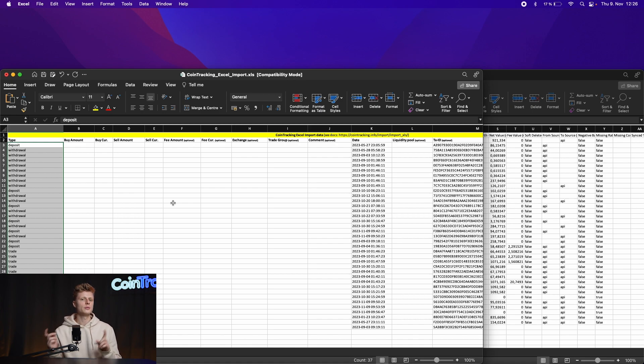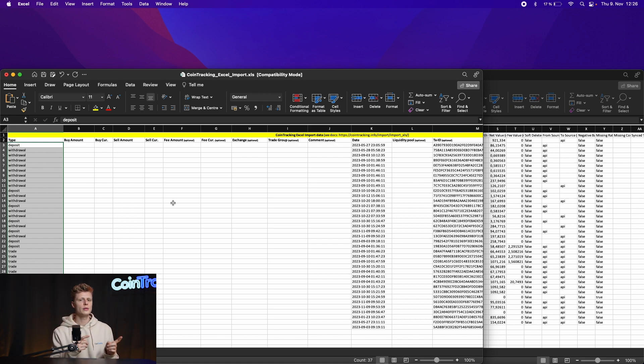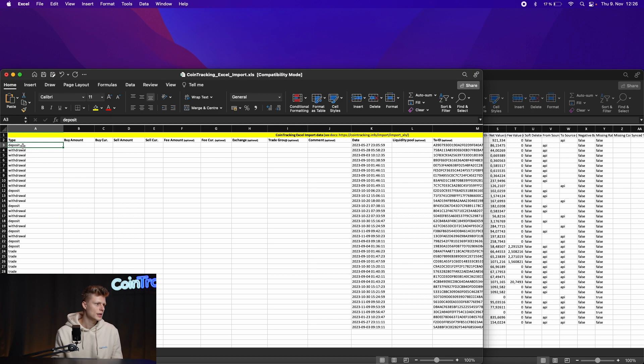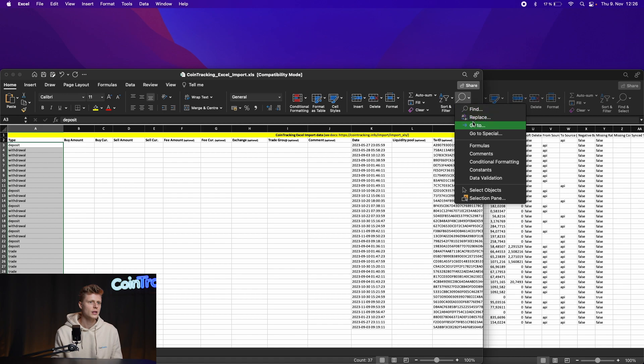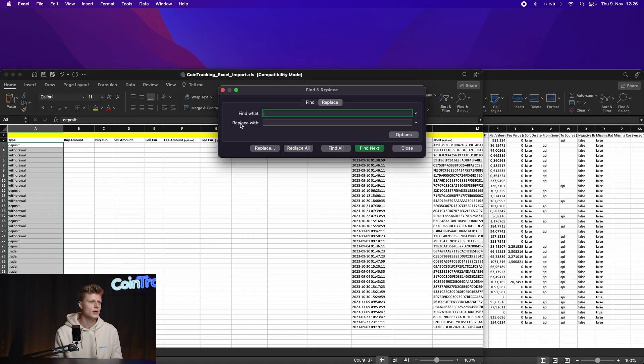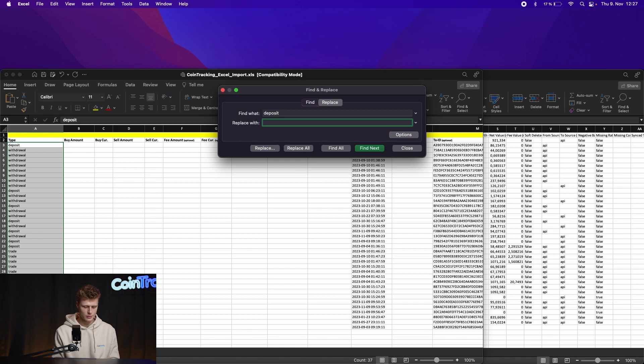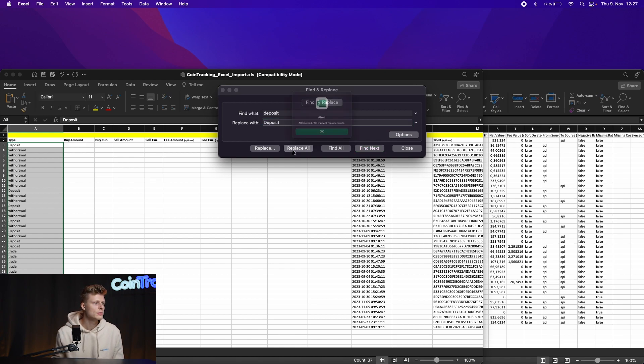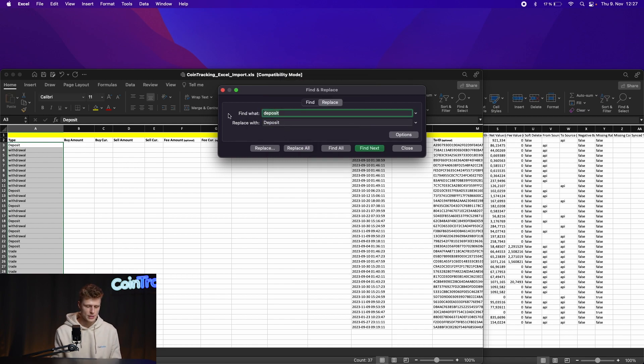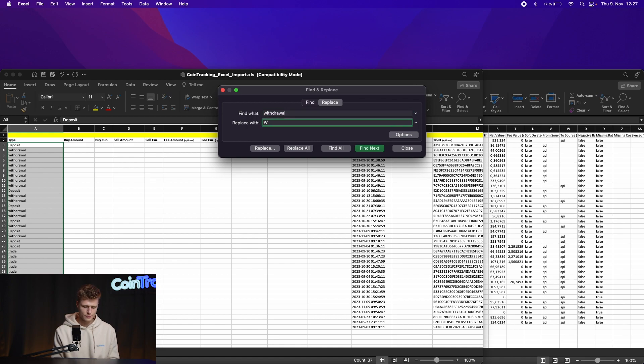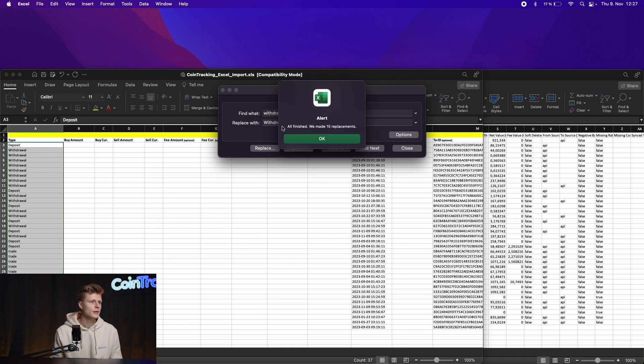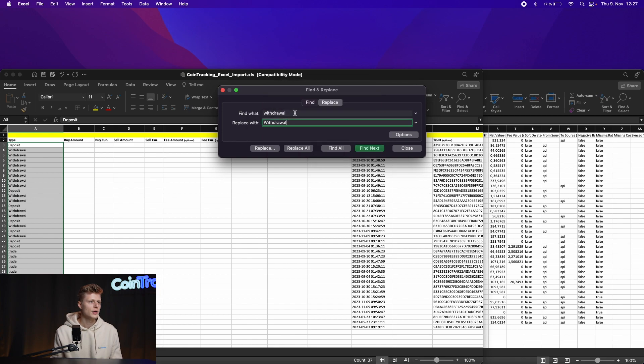All right, then we can copy the transaction type names. Now you have to go back and remember how we spell the transaction names. In CoinTracking we do that: deposit has to be spelled with a capital D so we just find and replace, then take deposit and replace them all. Then we do the same thing for withdrawal, and the same thing with trade.